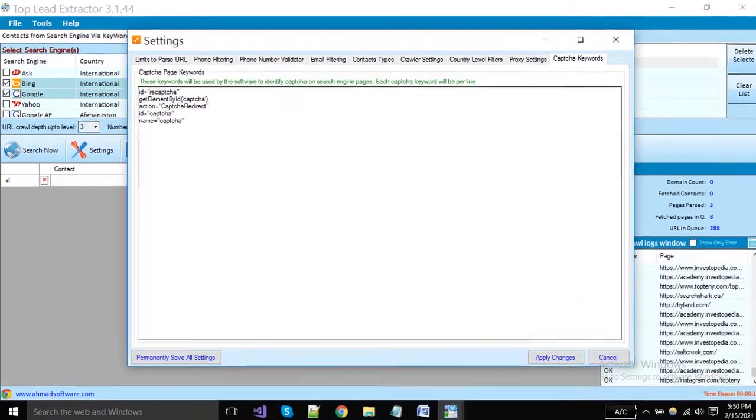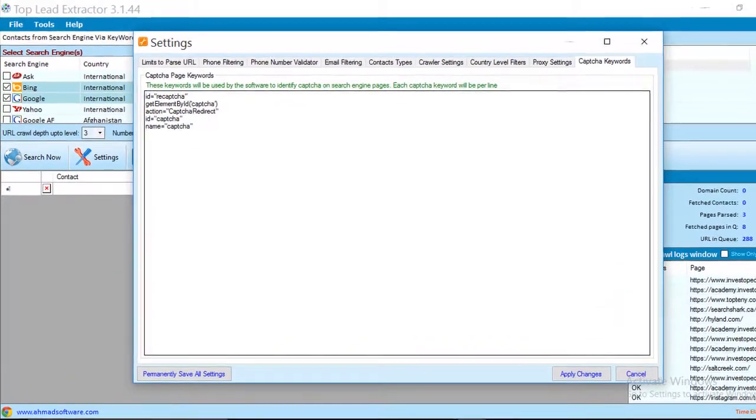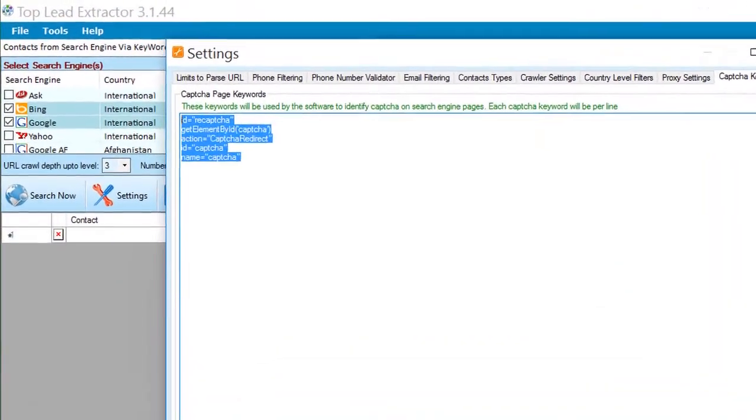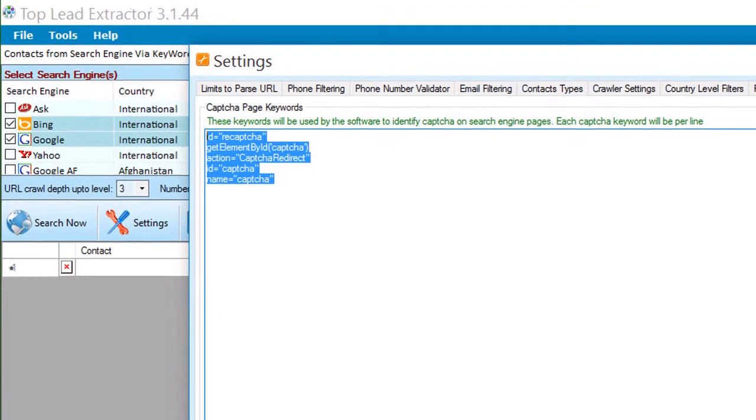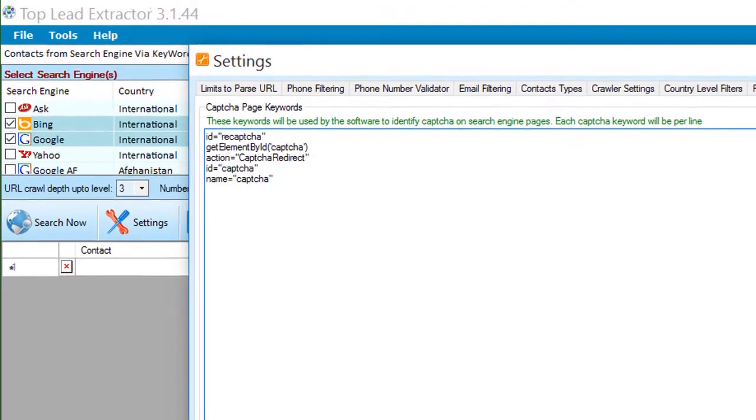We have added some keywords here for resolving captcha on runtime. You can also add more keywords as per requirements.